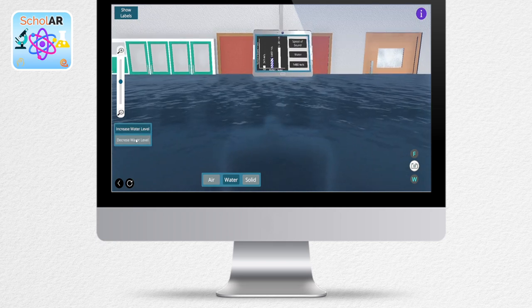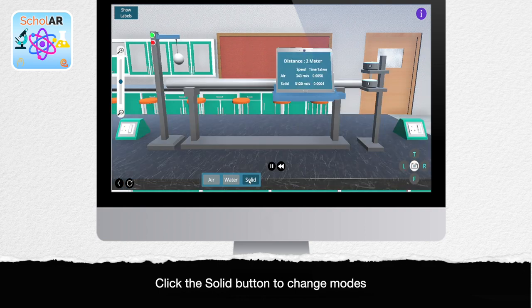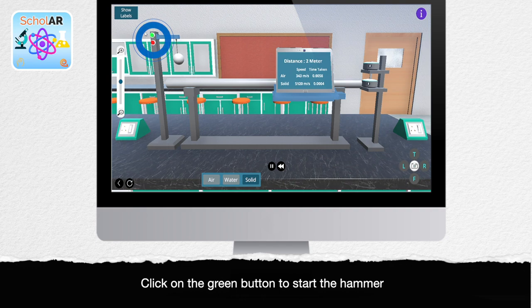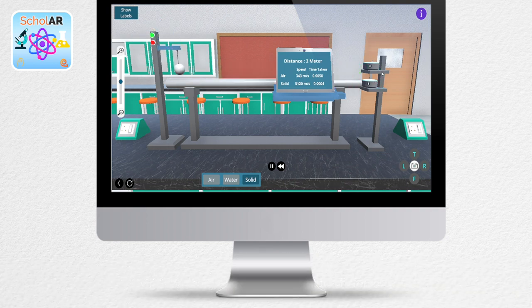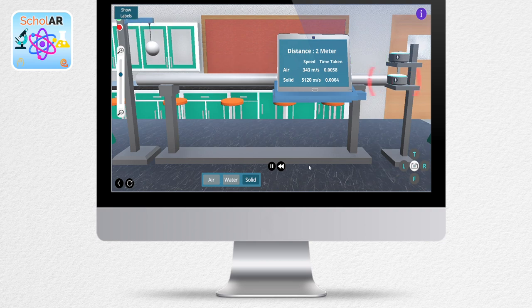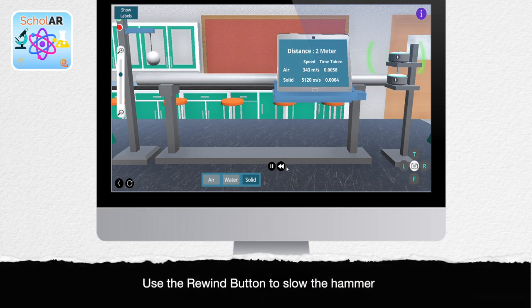Next, let's explore how sound travels in a solid. Switch on the hammer by clicking on the green button at the start of the hammer. You will see two waves — a green one and a red one. Observe which one travels faster. Use the little rewind button to slow down the process.